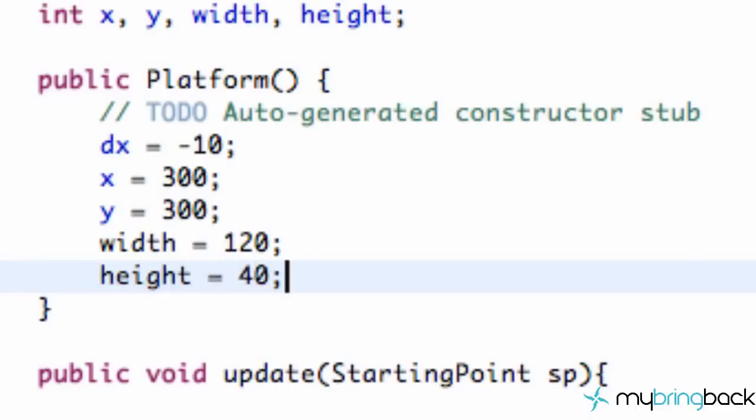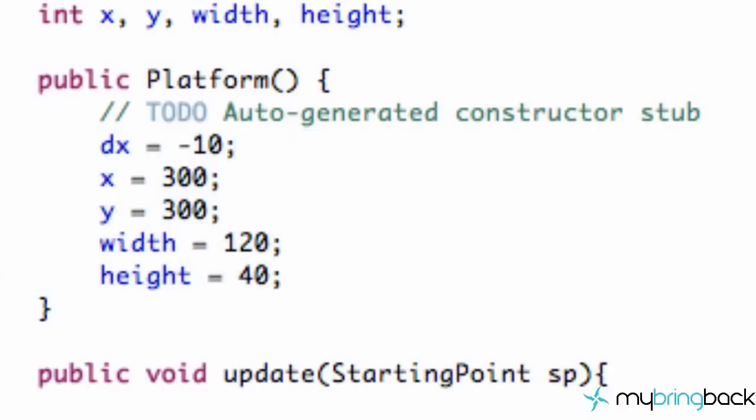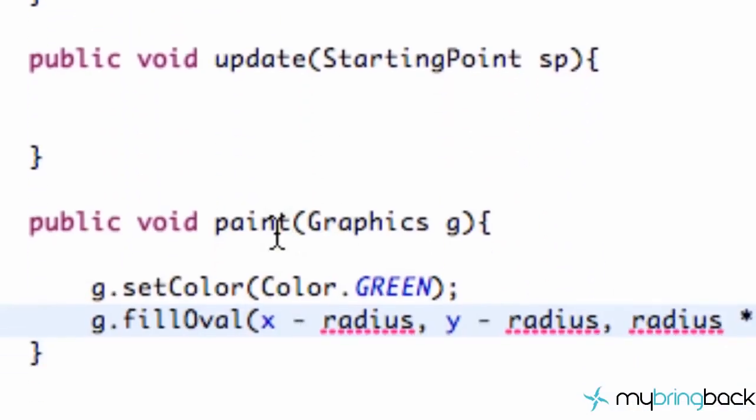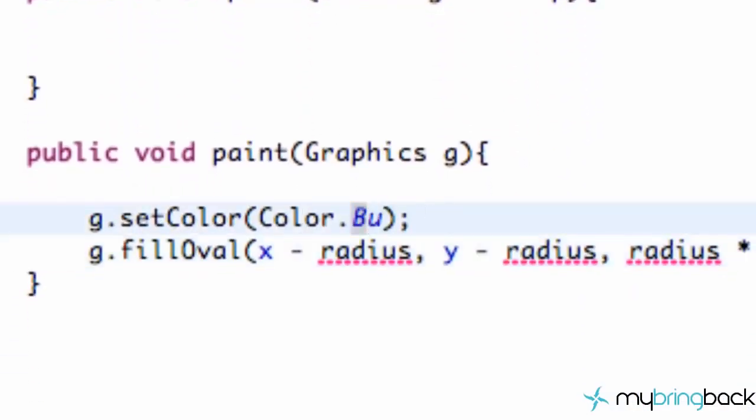All right, so now we have the basic structure of our platform. Now we have to paint the platform within our paint method. First thing we want to do is have our platform be a different color. Eventually we'll use like a PNG to define what this actually looks like, but for now we're just going to refer to the color blue.